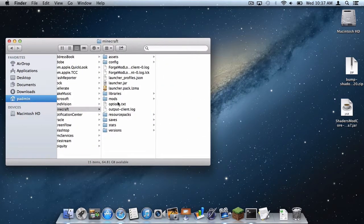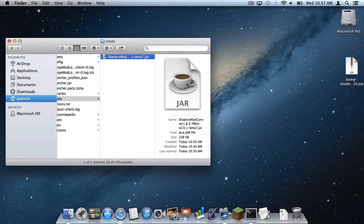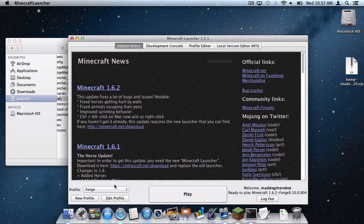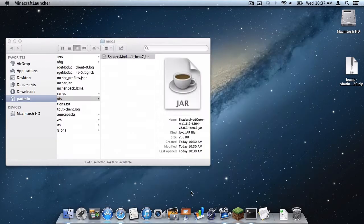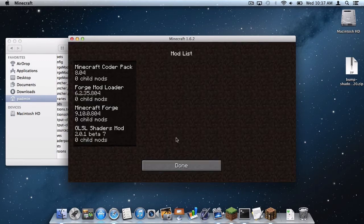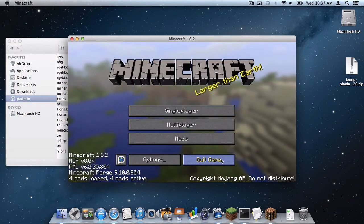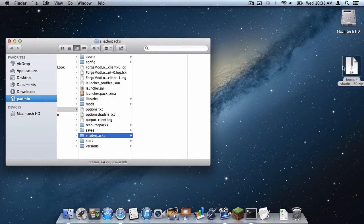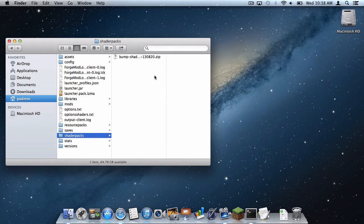Now let's open up our Minecraft folder. As you can see, Forge is fully installed. In the mods folder in the Minecraft folder, drag your shaders .jar in there. Then open up Minecraft, make sure your profile is set to Forge, and click play. To make sure that shaders is installed, go to your options and as you can see there is a shaders tab. Another way of finding out — click Mods and as you can see GLSL Shaders Mod has been installed correctly. Click done, then quit game, and now drag the shaders pack into the shaders pack folder that has been created for you.